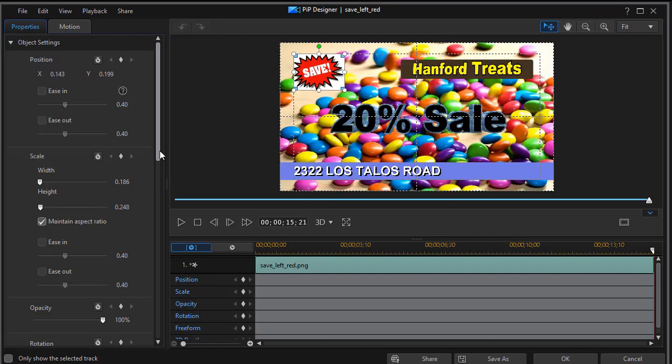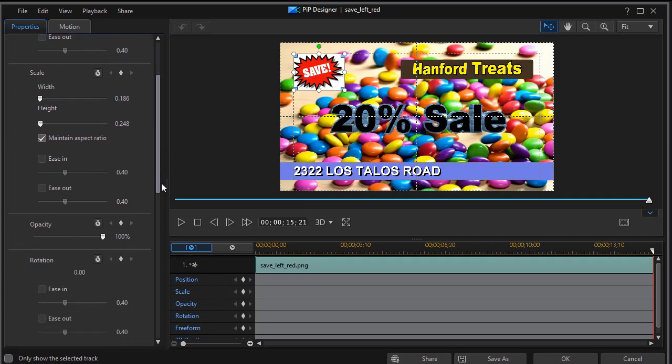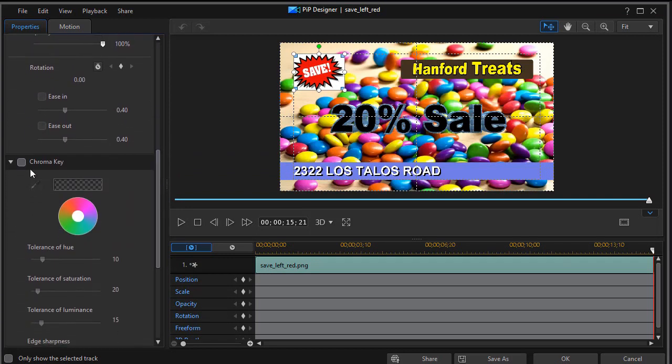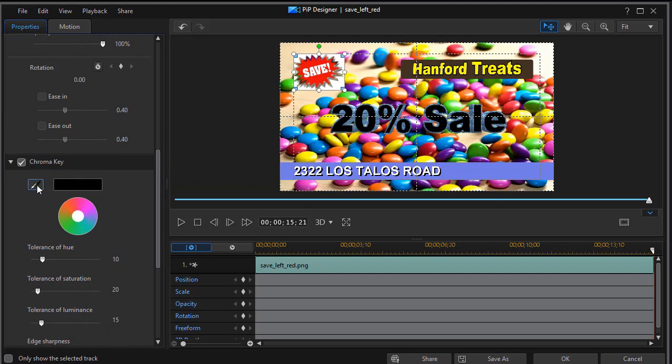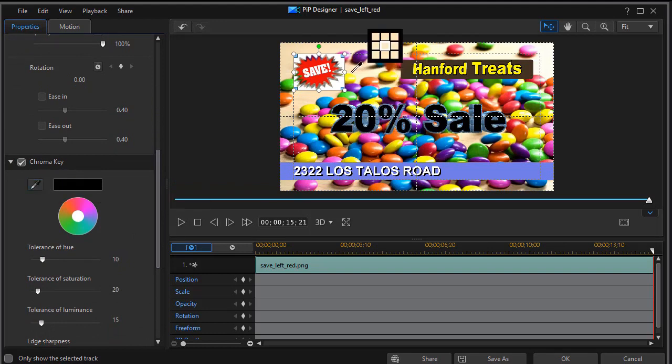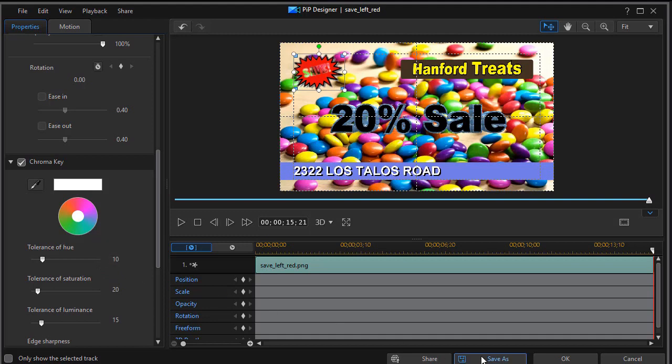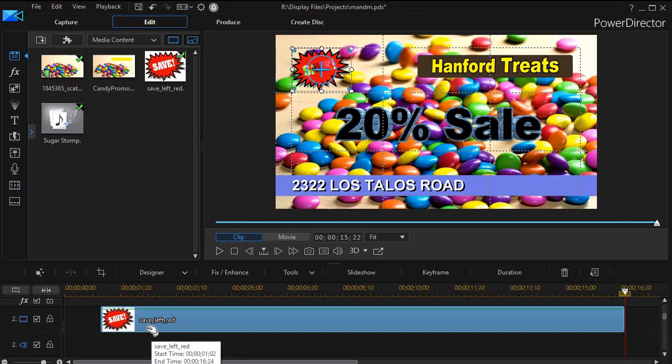Once we're in our PIP designer, what we're going to do is drag down in the properties, go to chroma key, click the blue box, click on the picture of the eyedropper and then drag and drop it on the white outline and the white outline becomes transparent and everything seems to look good. I'll click on OK.